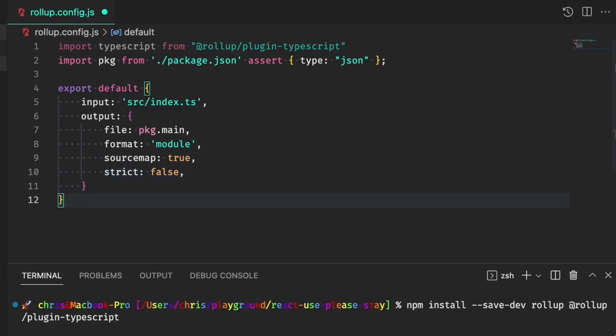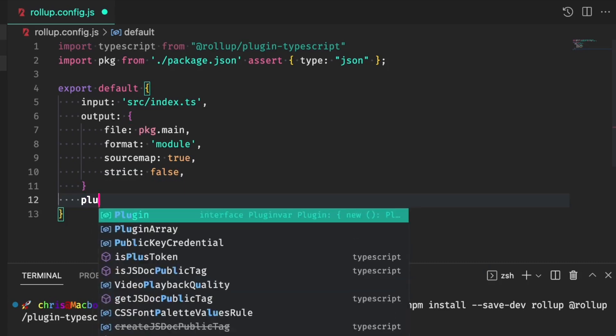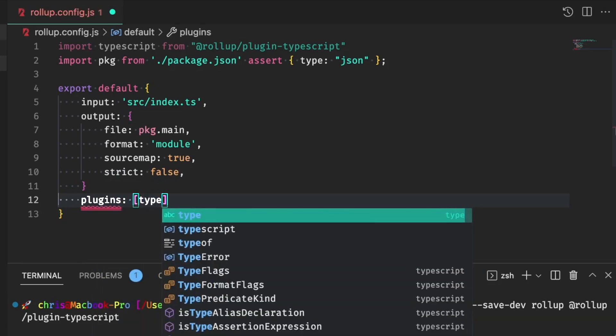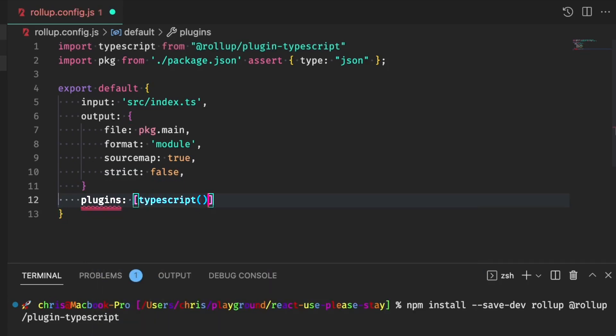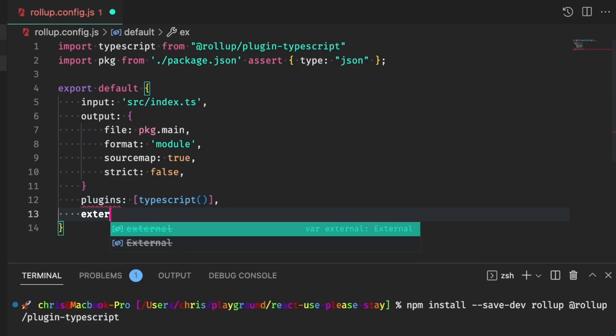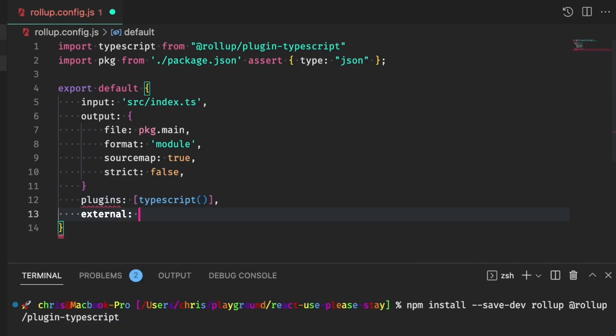We need to pass in the TypeScript plugin, which is a function. And the external library that we're using is React.